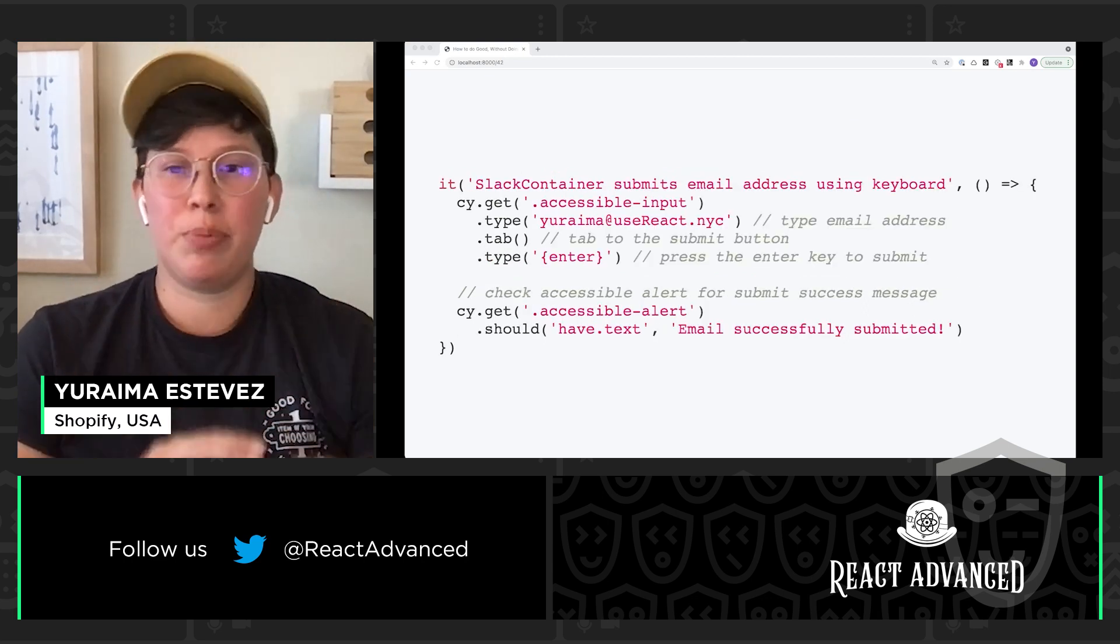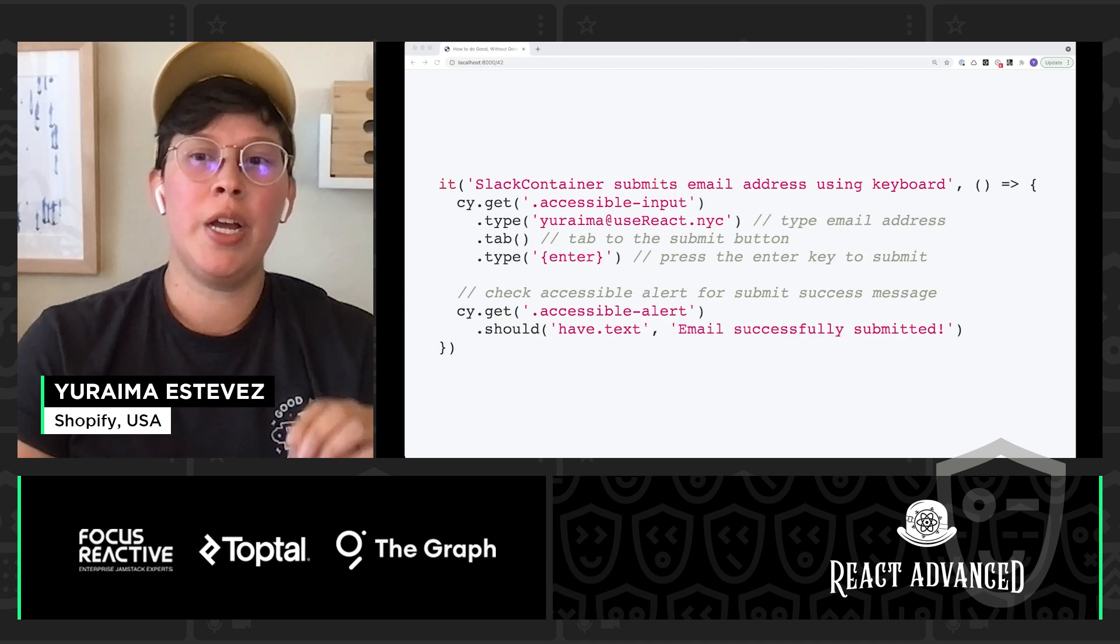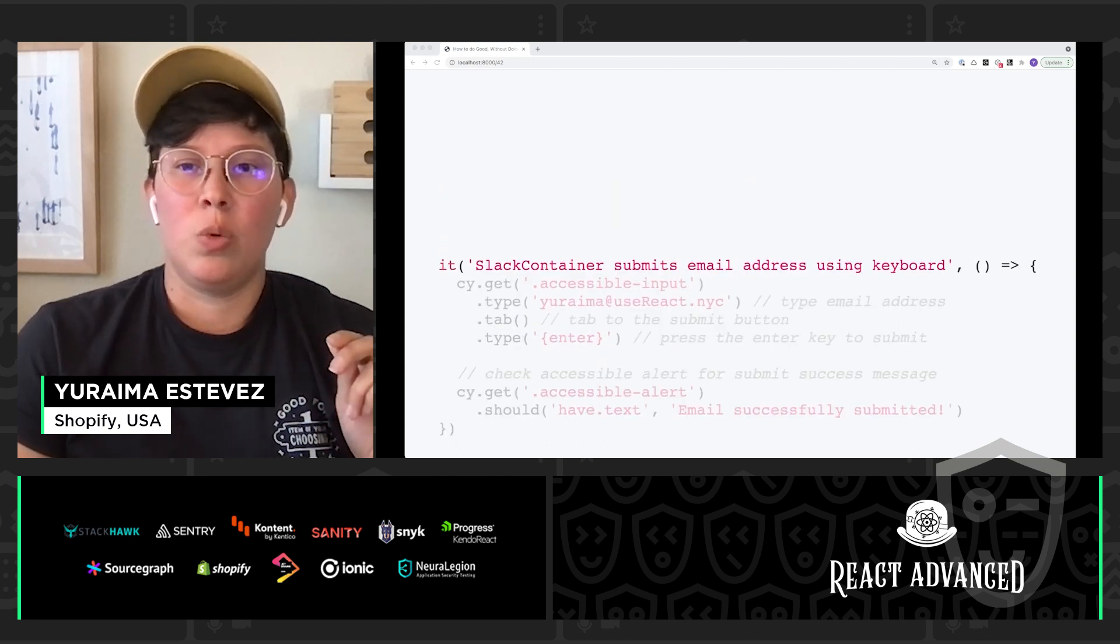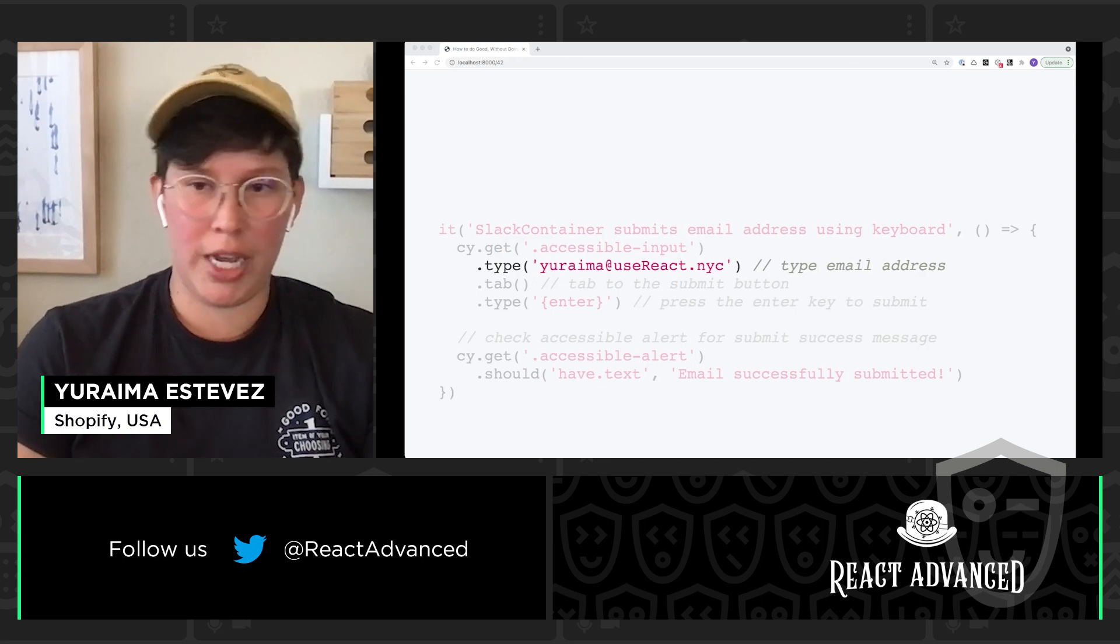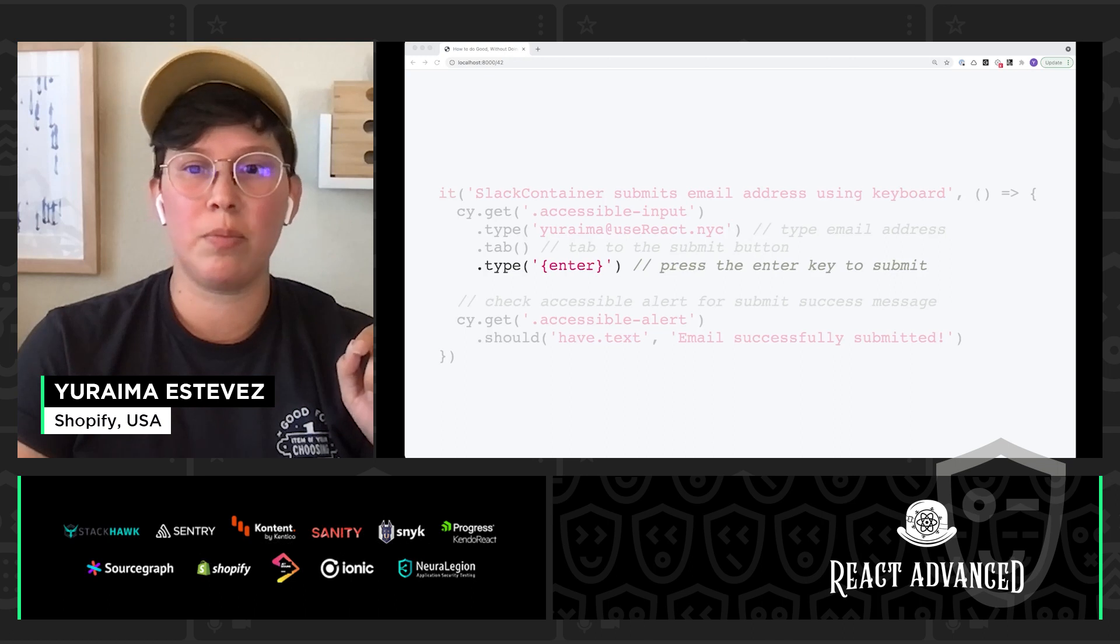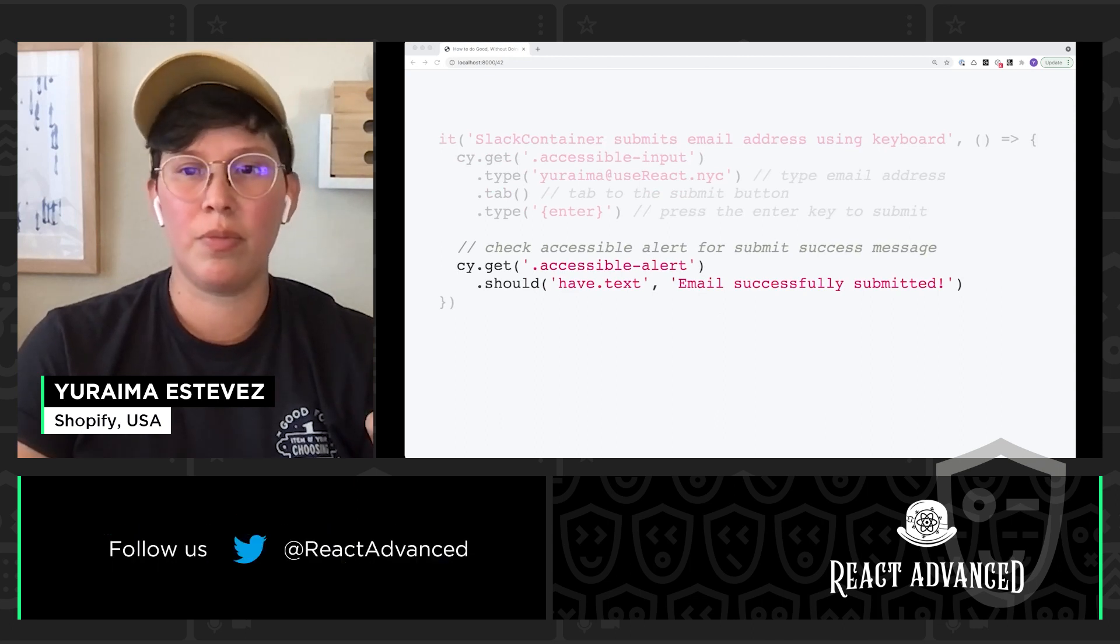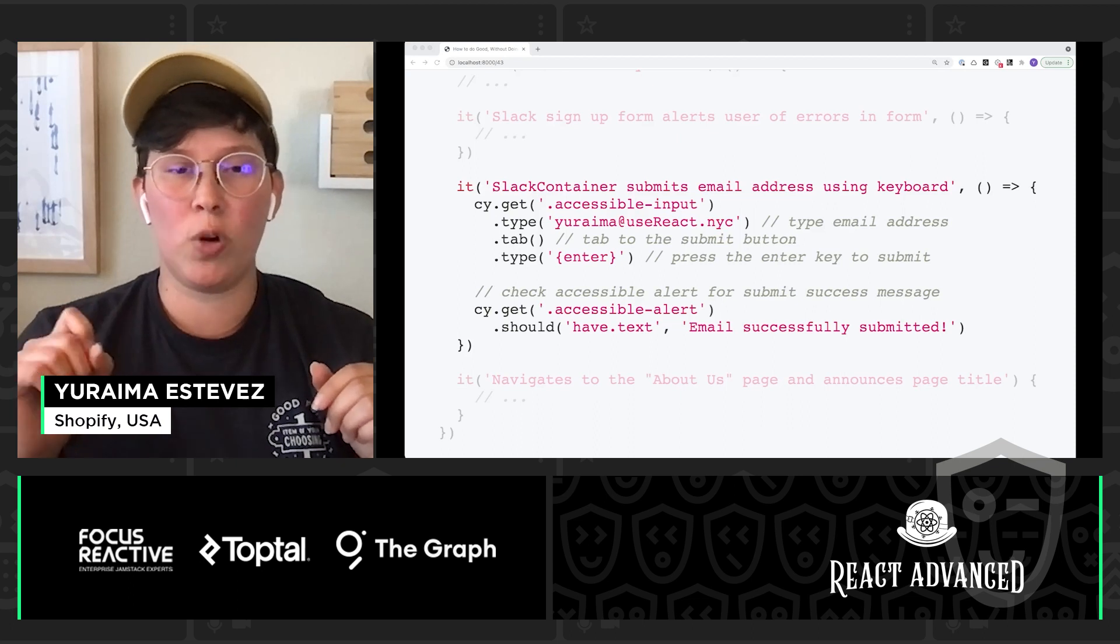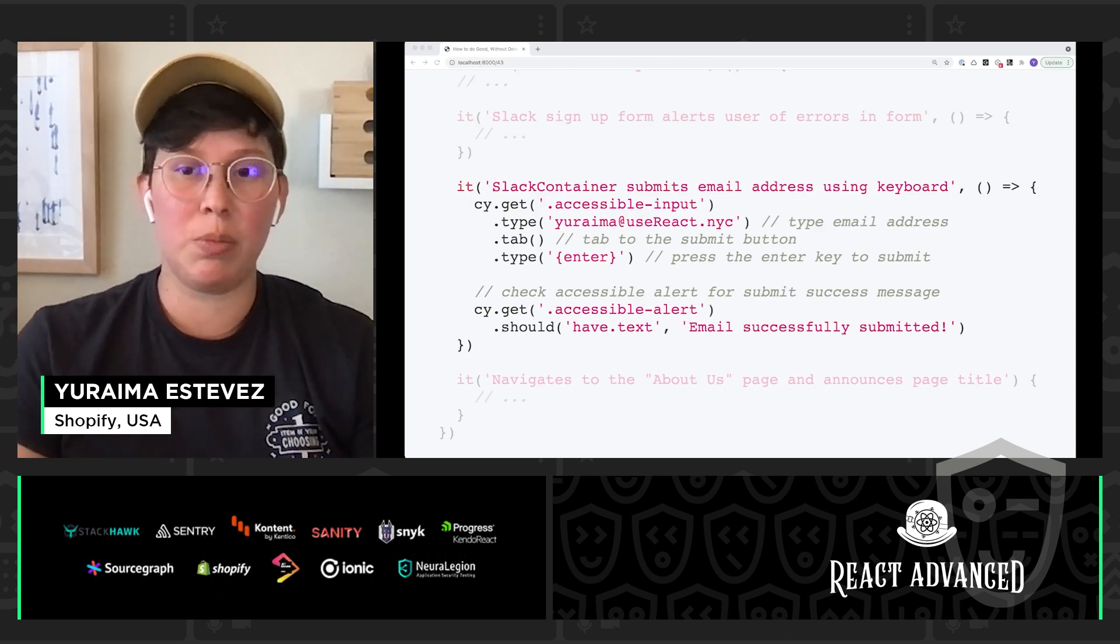So using Cypress, let's write a very simple test for that same Slack signup form that we just talked about. We want to know that our Slack signup component works using only a keyboard. We're going to query for our accessible input. We're going to type in a valid email address, hit tab to get to the submit button, and then hit the enter key in order to submit our email address. Finally, we're going to check that our accessible alert is updated with that success message. Now that was really quick, simple, super small, but this tests the entire user flow of our Slack signup form when we are successfully submitting an email address to this form. And we're able to do this simulating using just a keyboard.